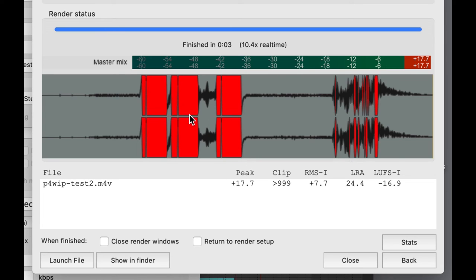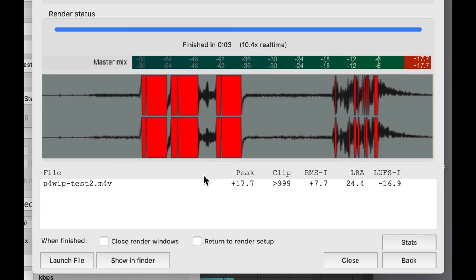So if you're seeing this red, if you're seeing this number of clips being over zero, it's time to maybe go back to your mix and lower the level on a few of these segments here just so you don't have distortion.